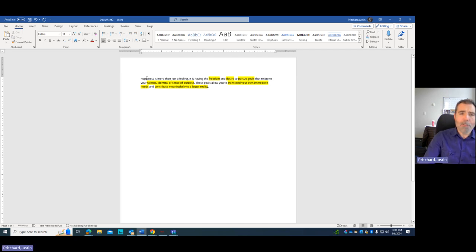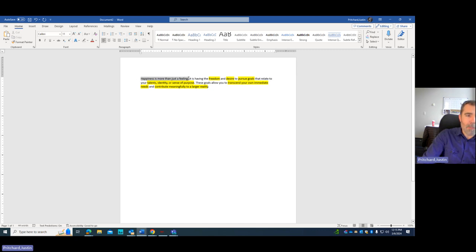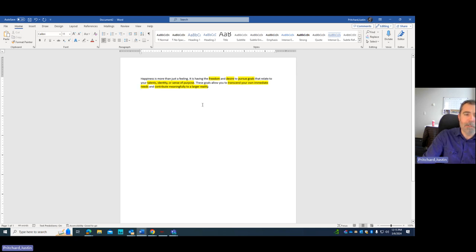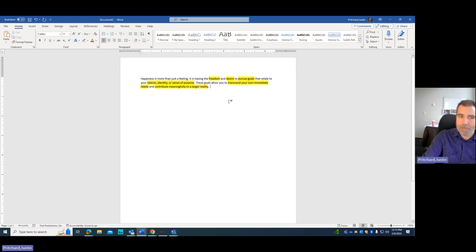But for a provisional thesis, this is good. So it addresses the prompt. Happiness is having the freedom and desire to pursue goals that relate to talents, identity, or sense of purpose. And then it talks about why we should care about that, what that does.